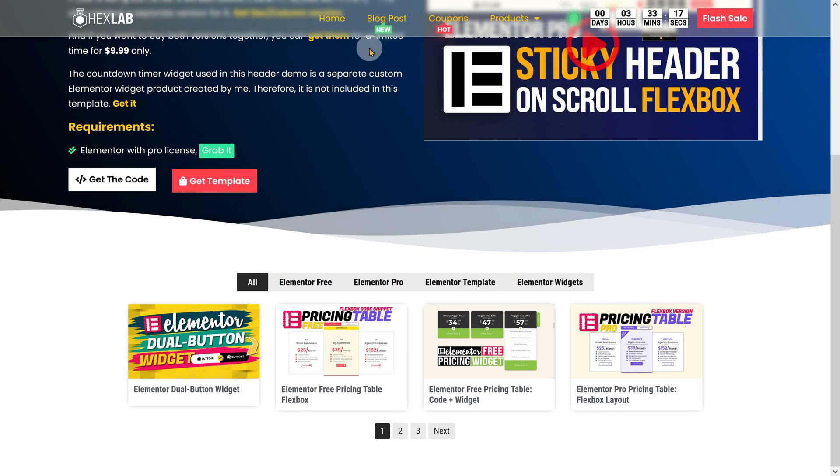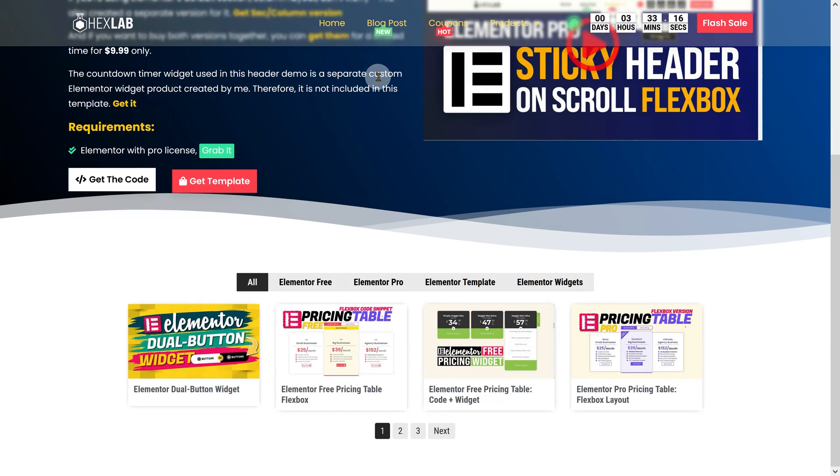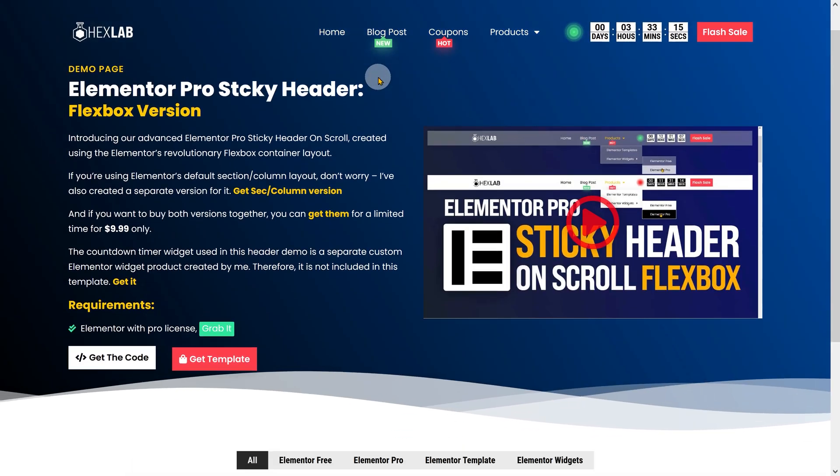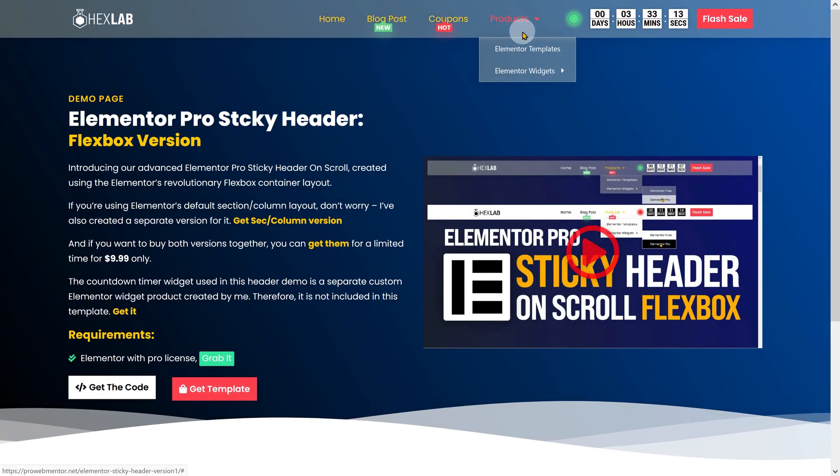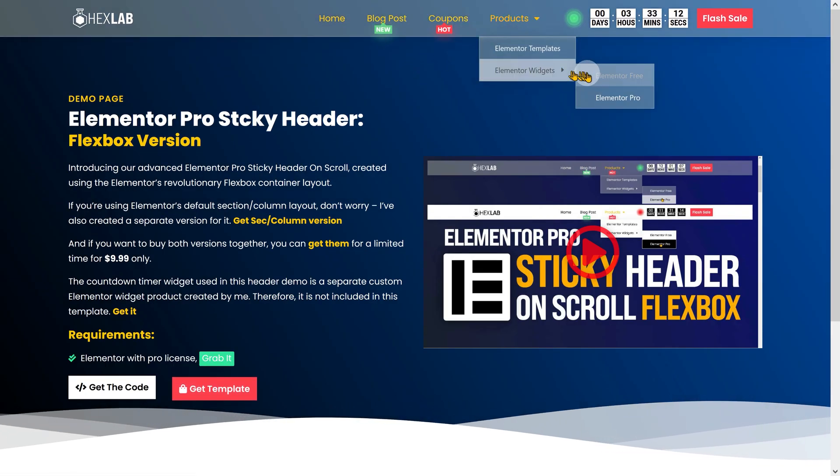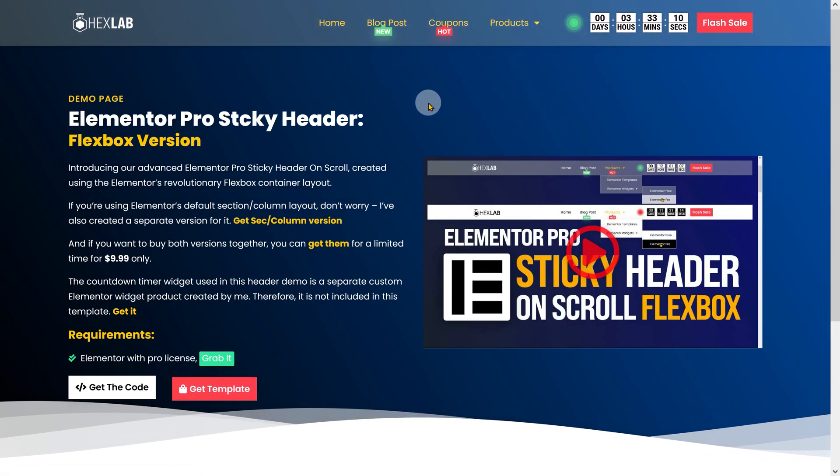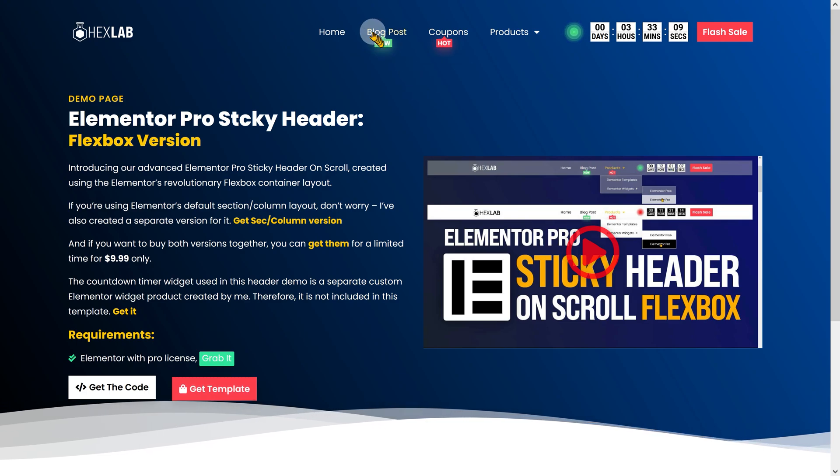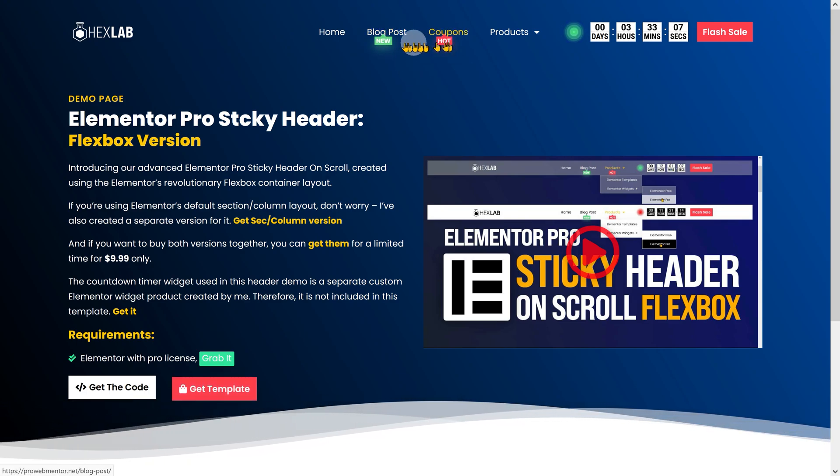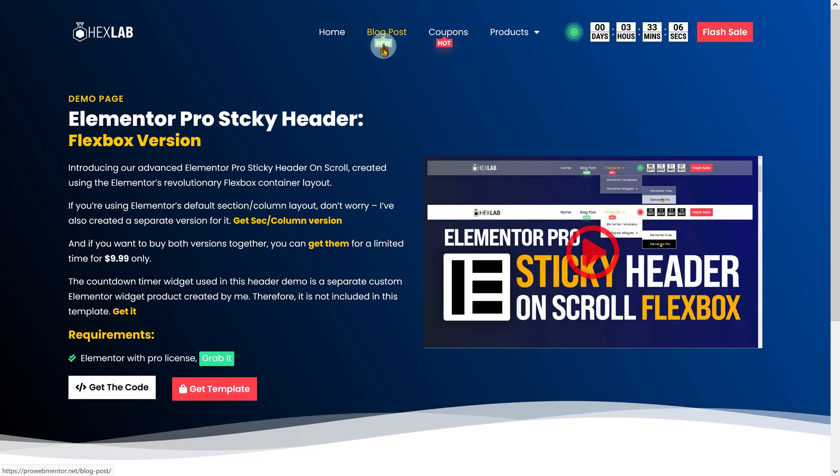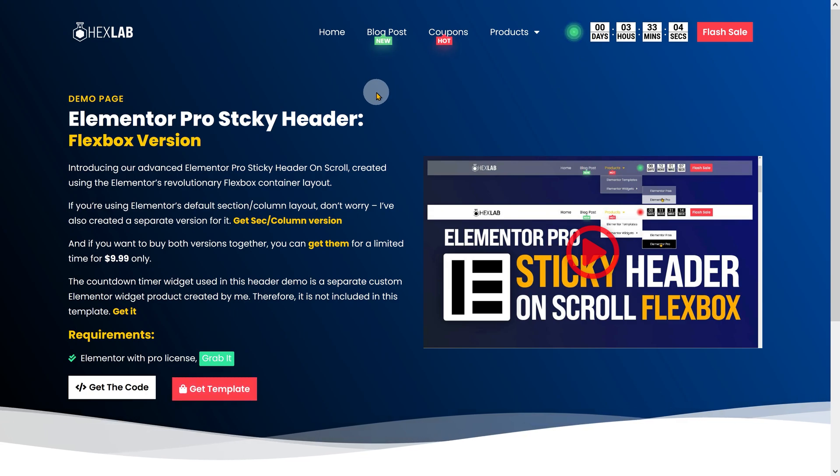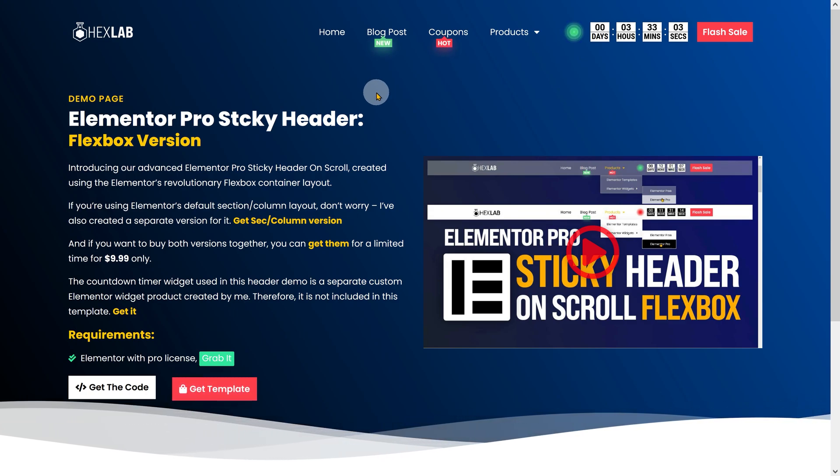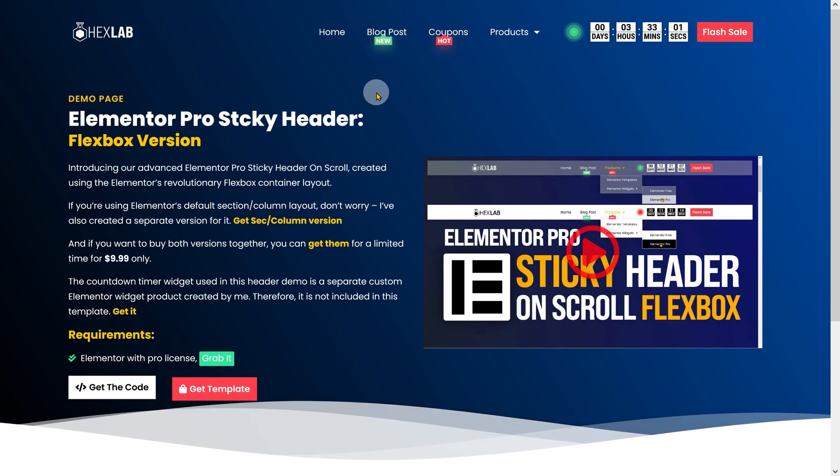This gives the header a contemporary look and feel, especially when scrolling or interacting with menus that have submenus. Both variations also include floating animated menu labels that help draw attention to specific menus, further enhancing the overall design and usability of the sticky header.